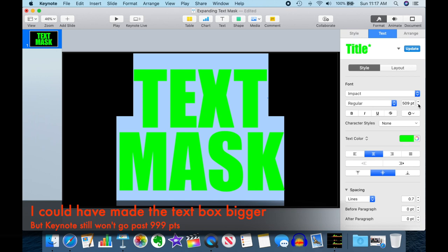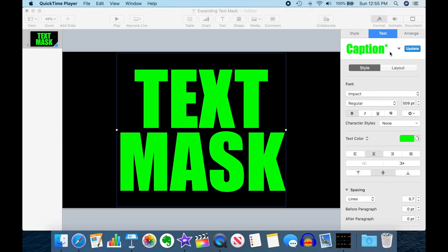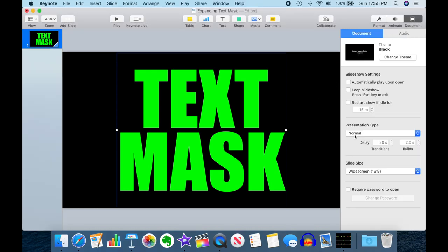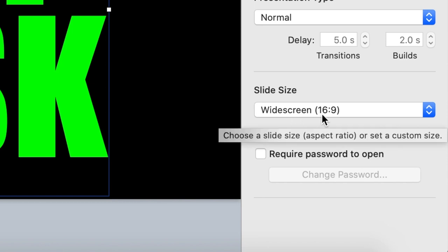So in this video, I'm going to show you how to work around that restriction and create a fly-through text mask. First, let's make sure you have your slide size set as widescreen, 16 to 9.